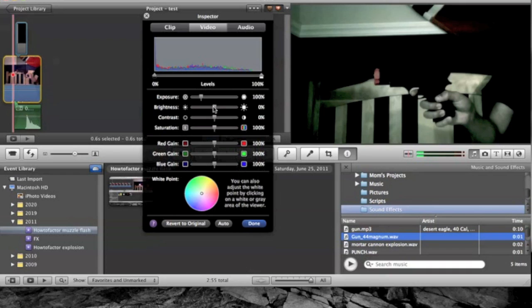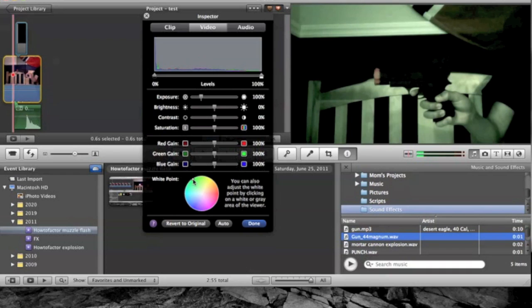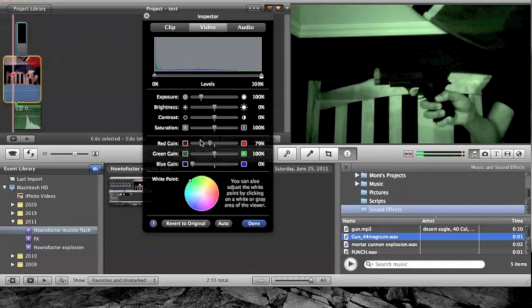First thing you want to do is go to your white point and bring it to the green area. Then you want to bring the blue gain all the way down and the red gain.